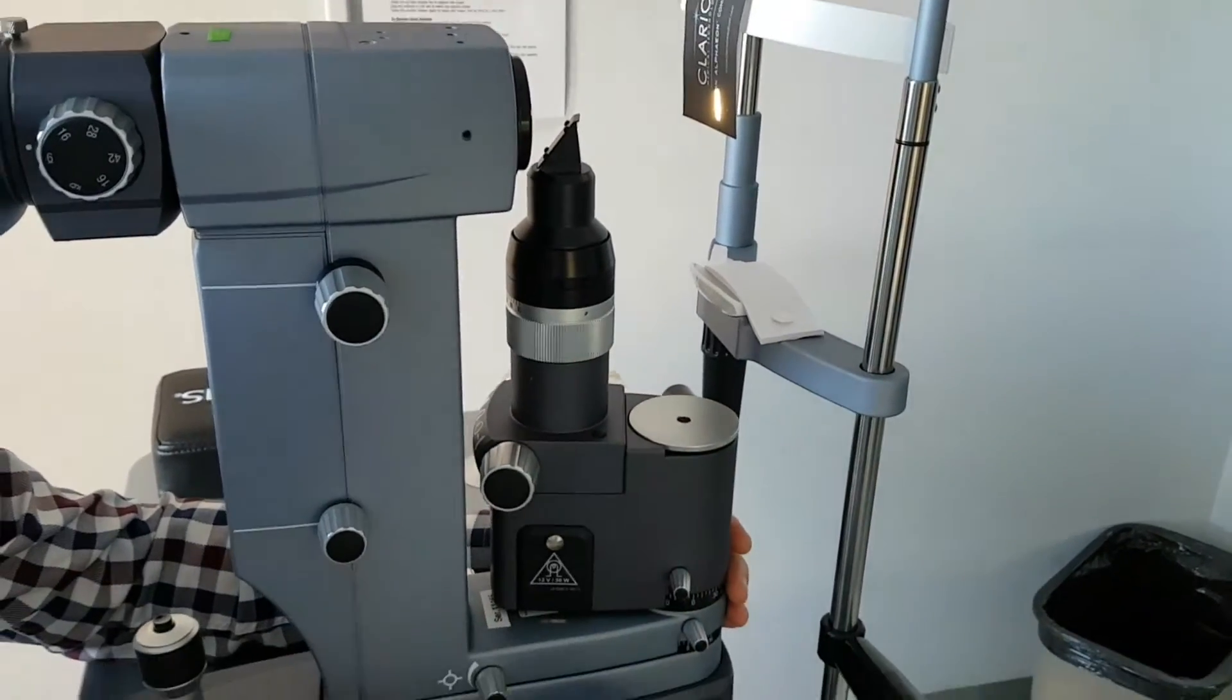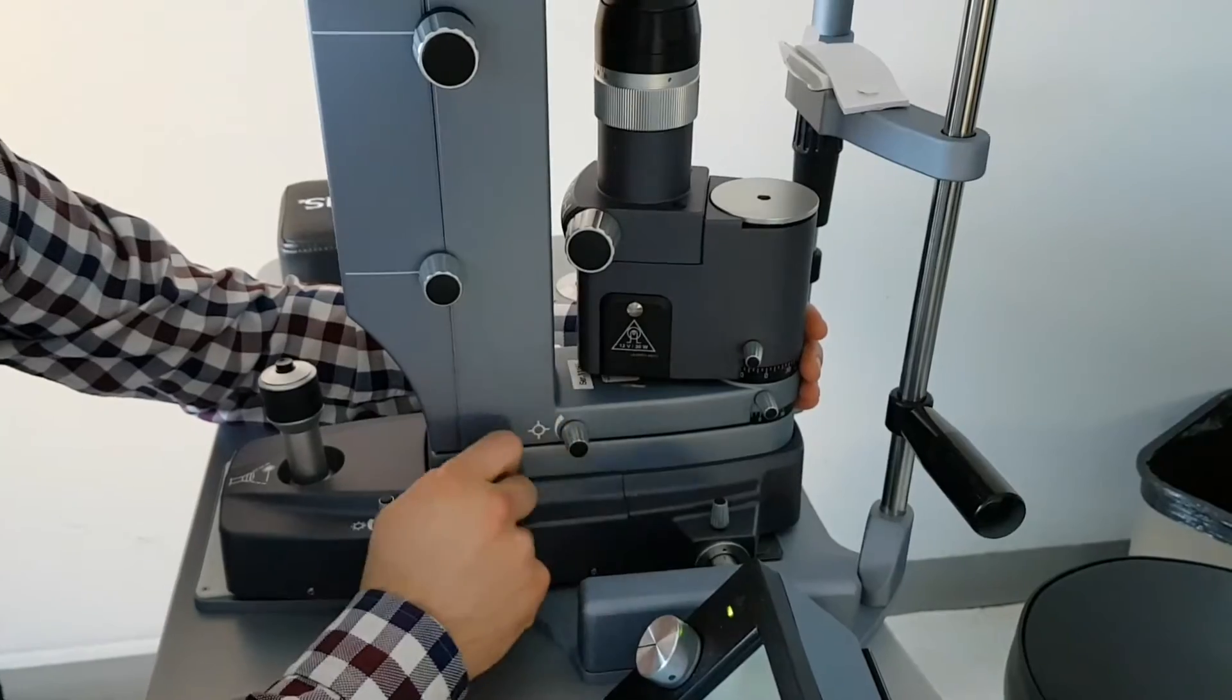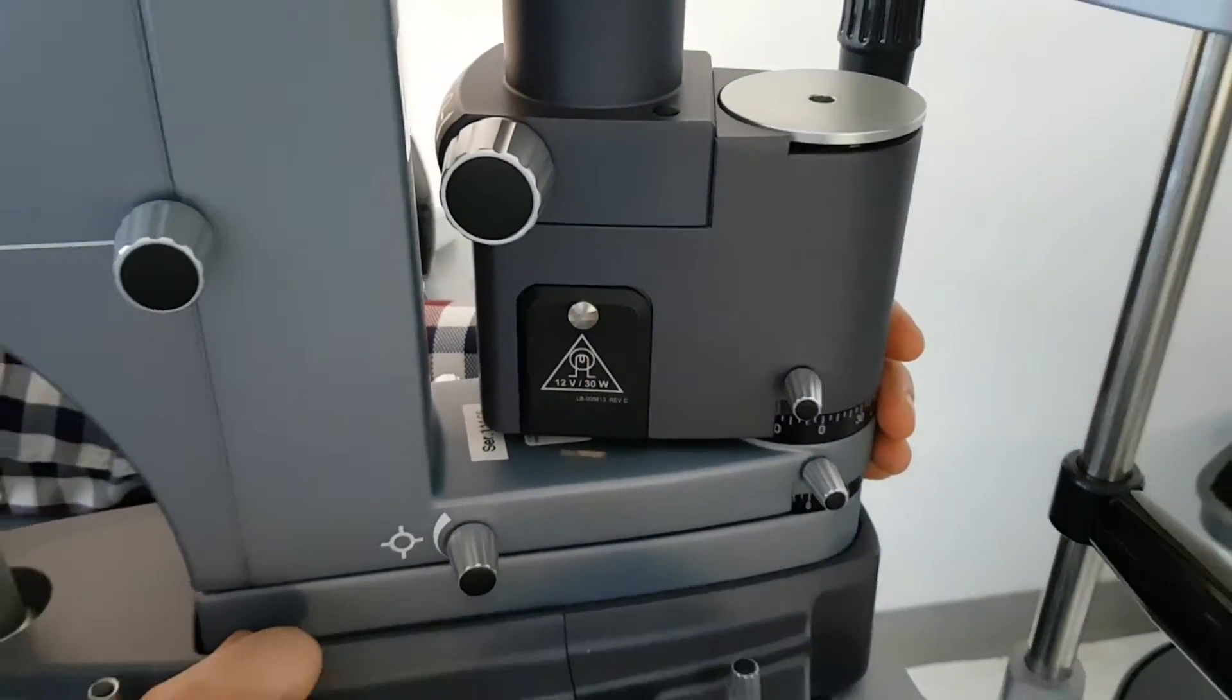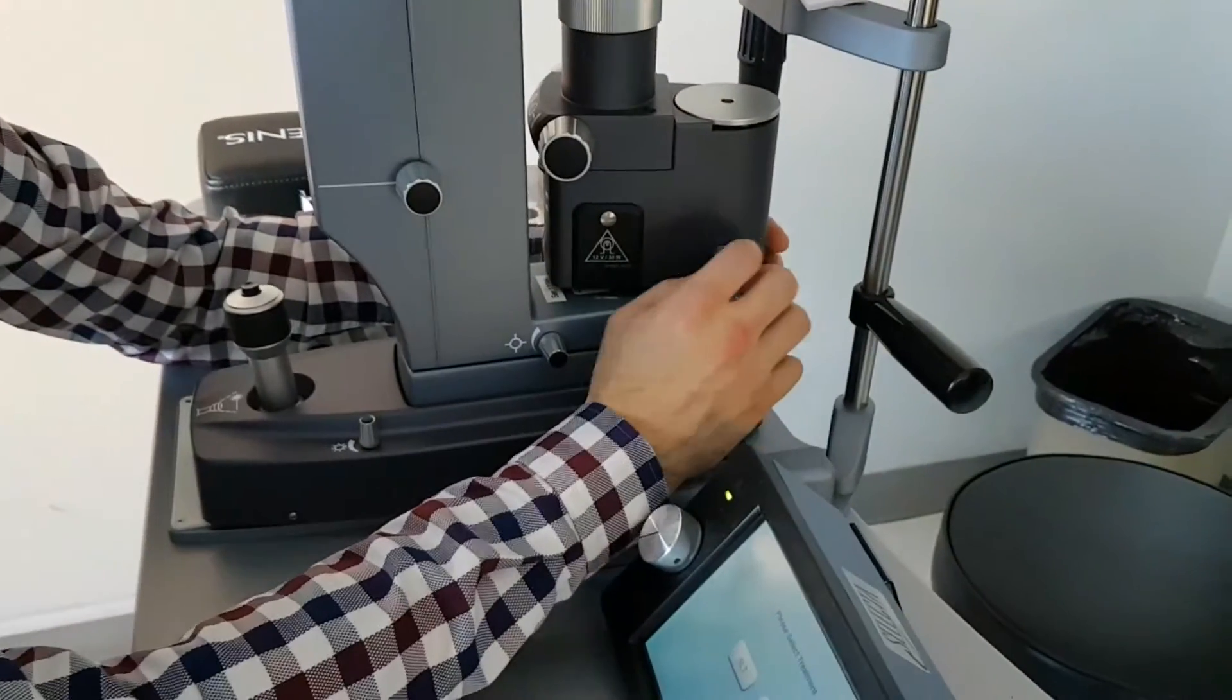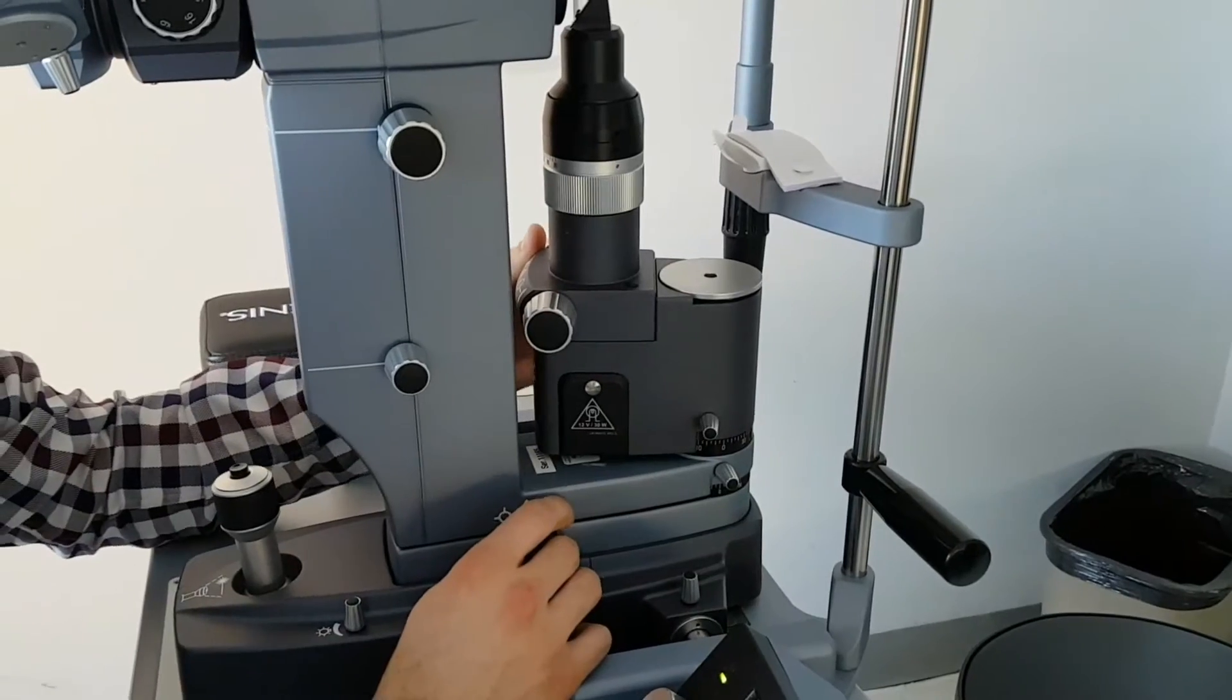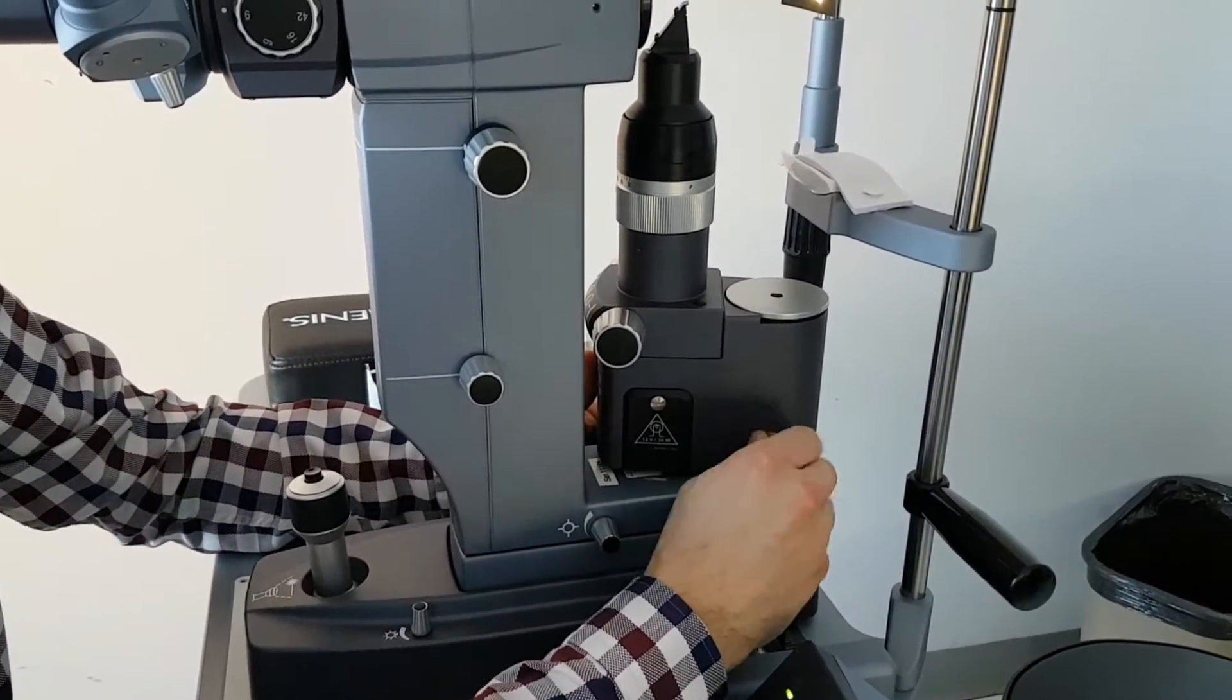If the bulb ever runs out, there's a little opening here. Just unscrew it with a penny or something and replace the bulb. You can lock the rotation of the slit lamp with the little knobs here.